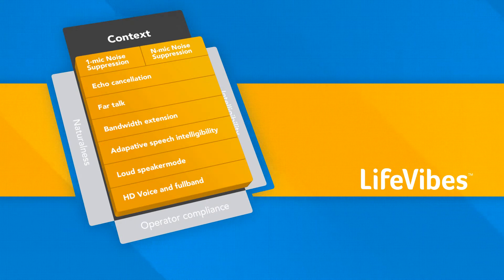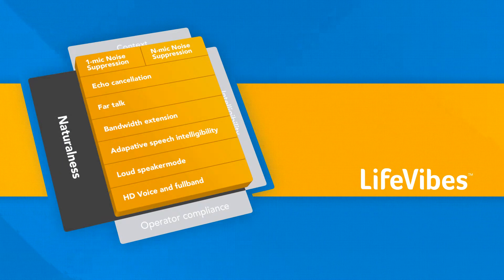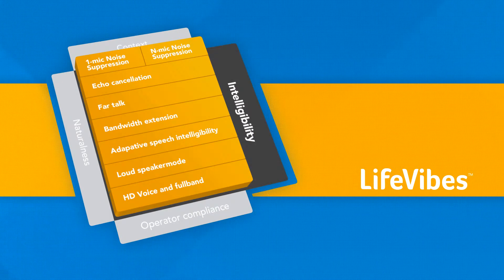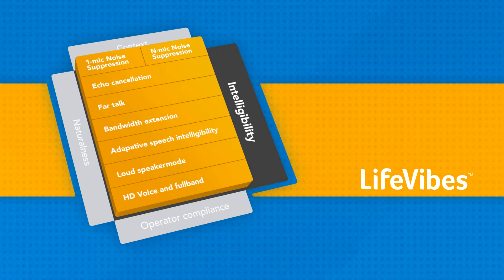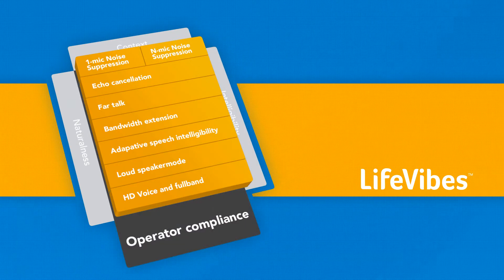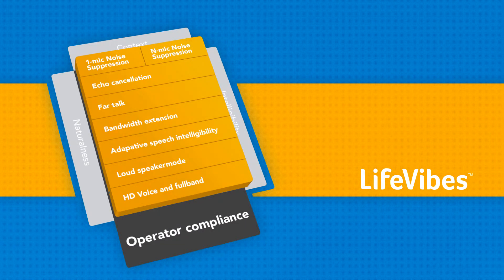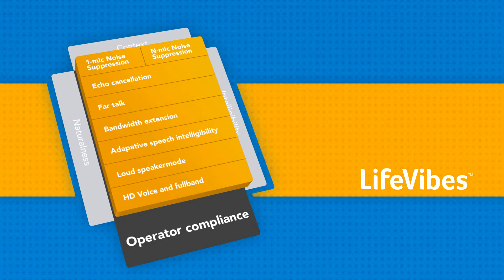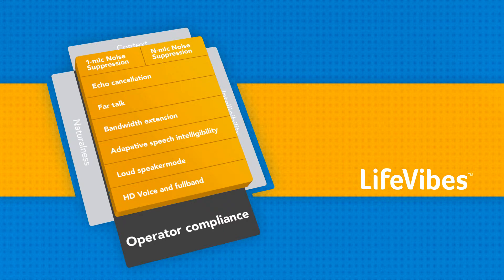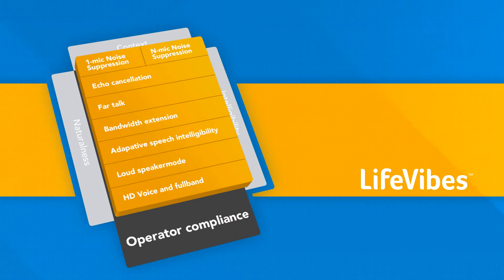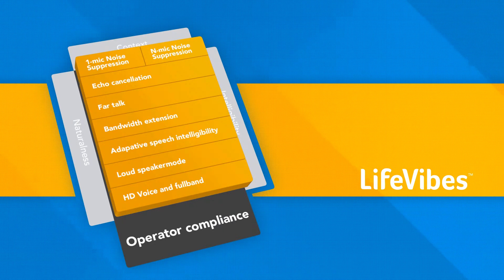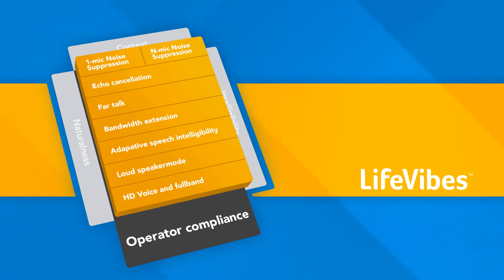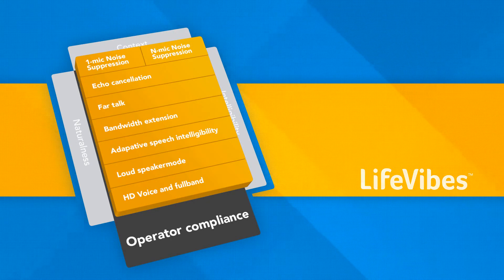It is built to feel natural and increase intelligibility, exceeding even the toughest operator voice service requirements in order to enable longer, more natural, and rich conversations with a cost-effective full software solution and the added value of our customer care.